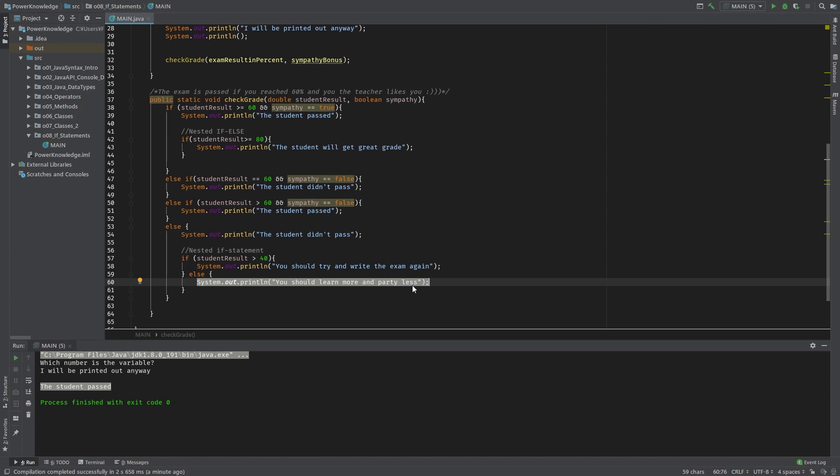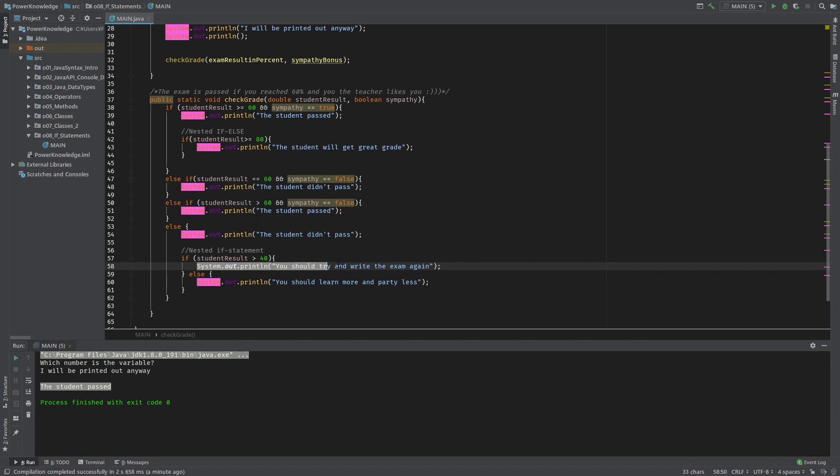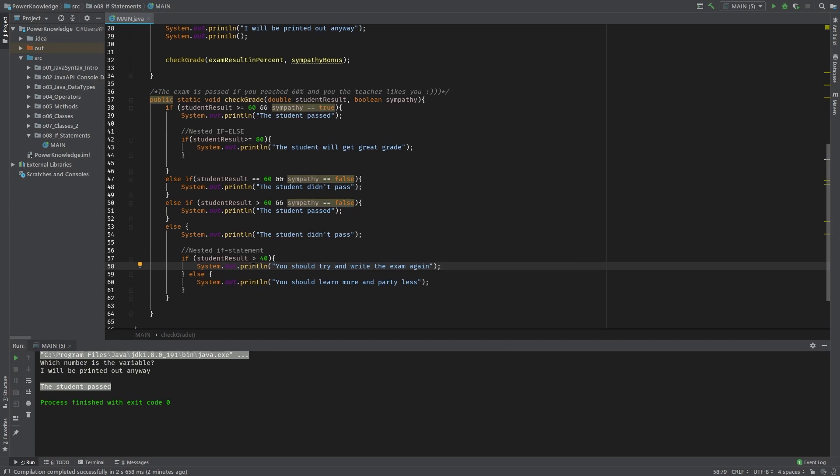That means 40 and less would print this statement: 'you should learn more'. And in case the student has reached 41, 'you should try and write an exam again'. So this kind of idea: if the student didn't pass, you have nested if statement which regulates if the student should try again and write the exam once again, or just learn more for next time.